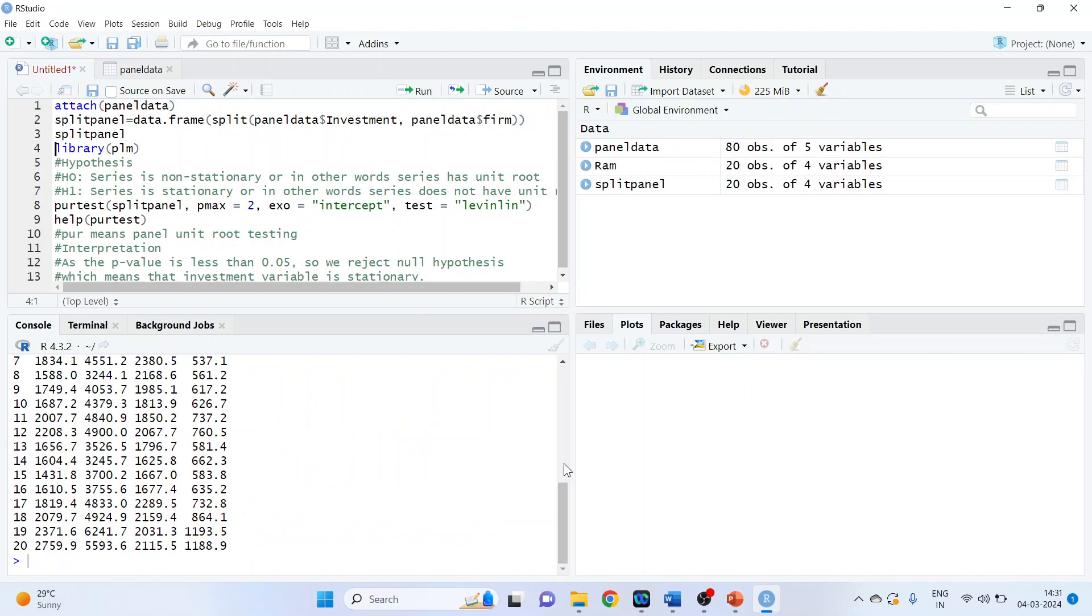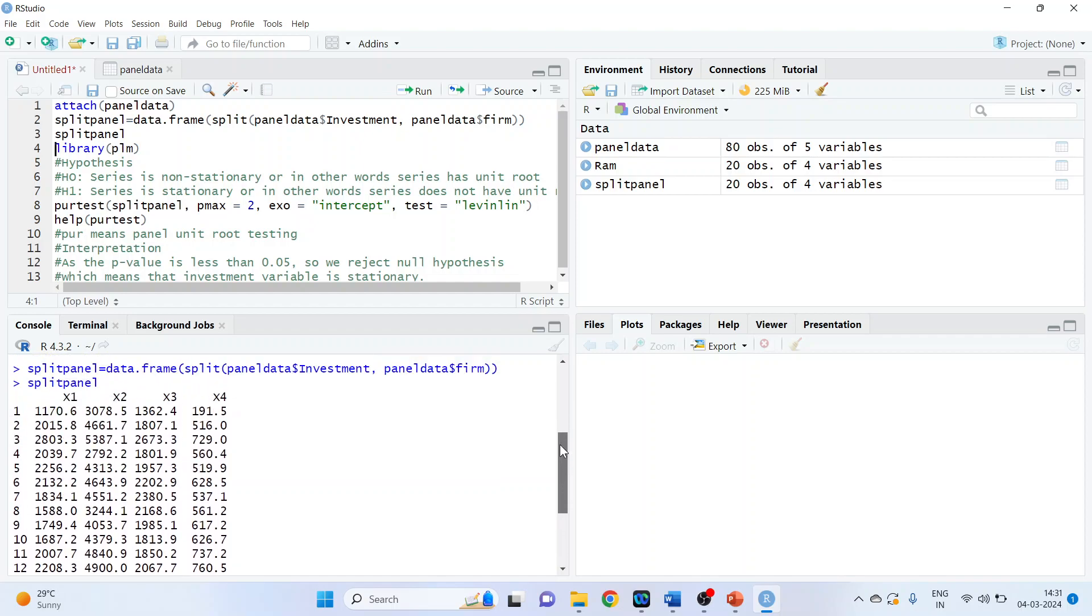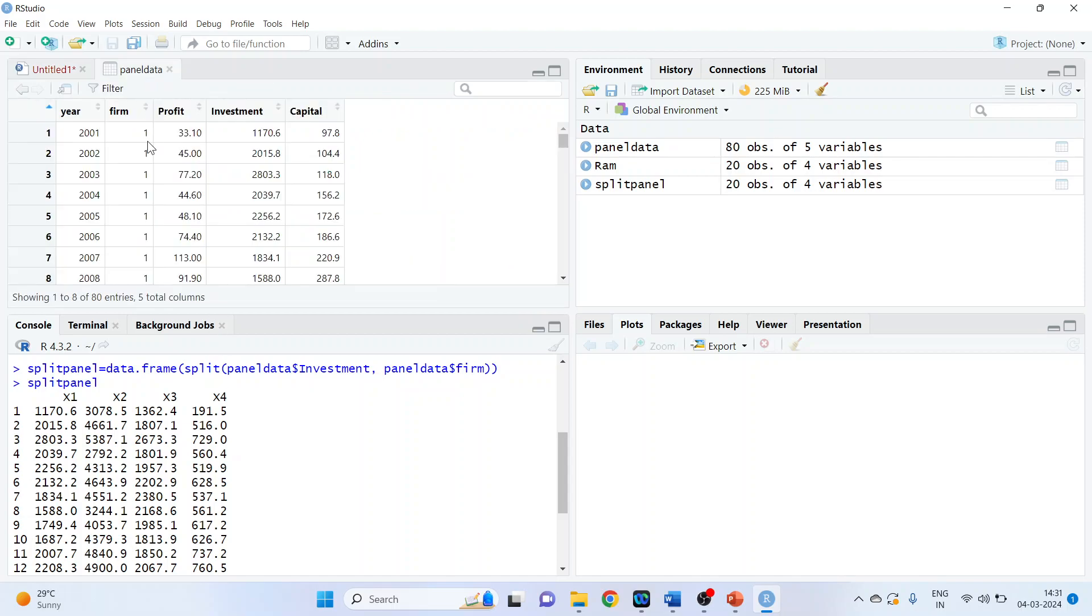So we are having splitted panel x1, x2, x3, x4. Let's see how it's working. See, this is firm 1 and its investment values, showing the series of data points.